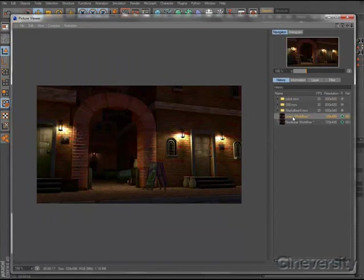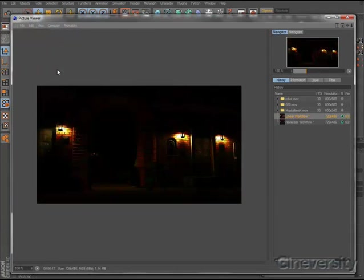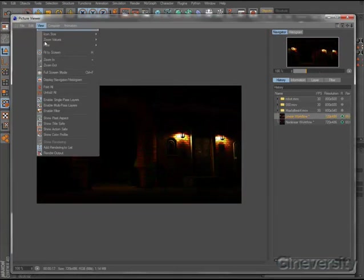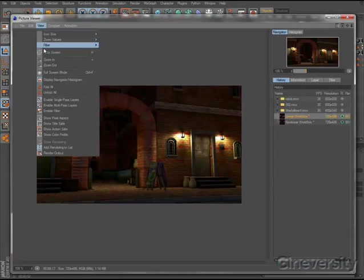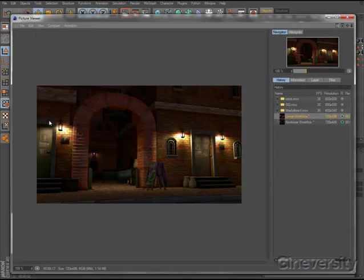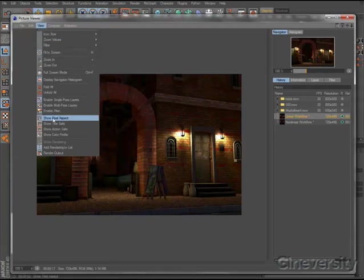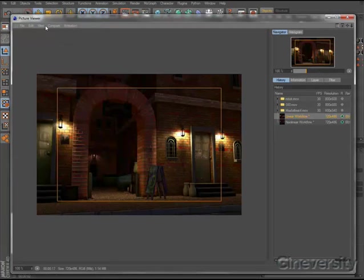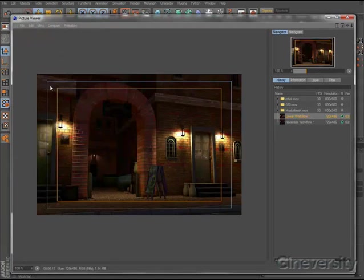The Picture Viewer now accurately displays imagery based on the embedded color profile of the image and the color profile of the display specified in the preferences. It also adapts to the pixel aspect ratio of the image and optionally displays action and title-safe frames.